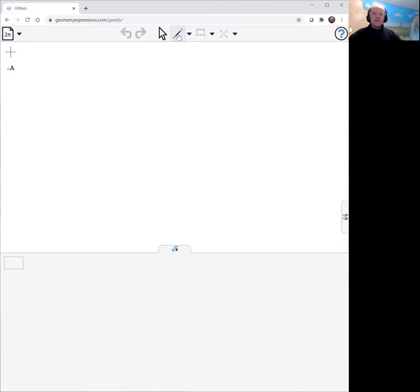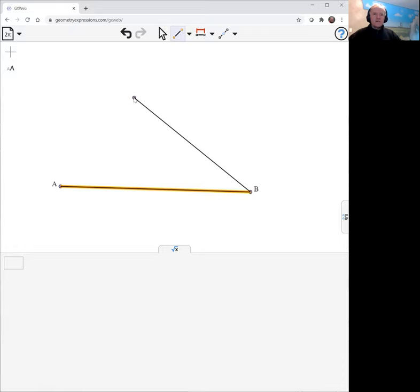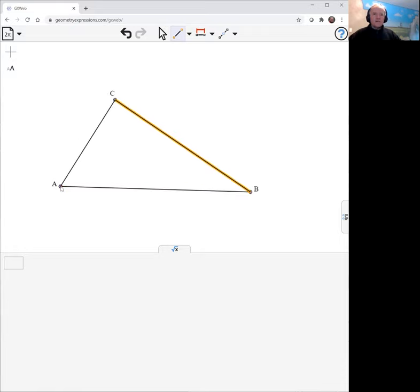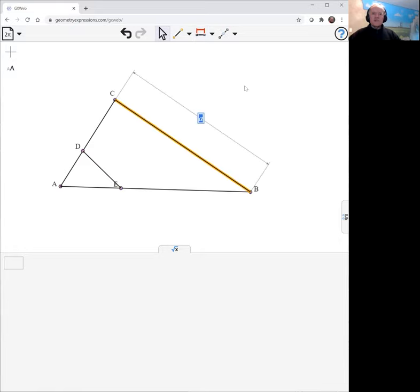So here we go. ABC, and what we're going to do is have two equal sides. Two equal distances AD and AE are going to be equal. So let's constrain the lengths of our sides.